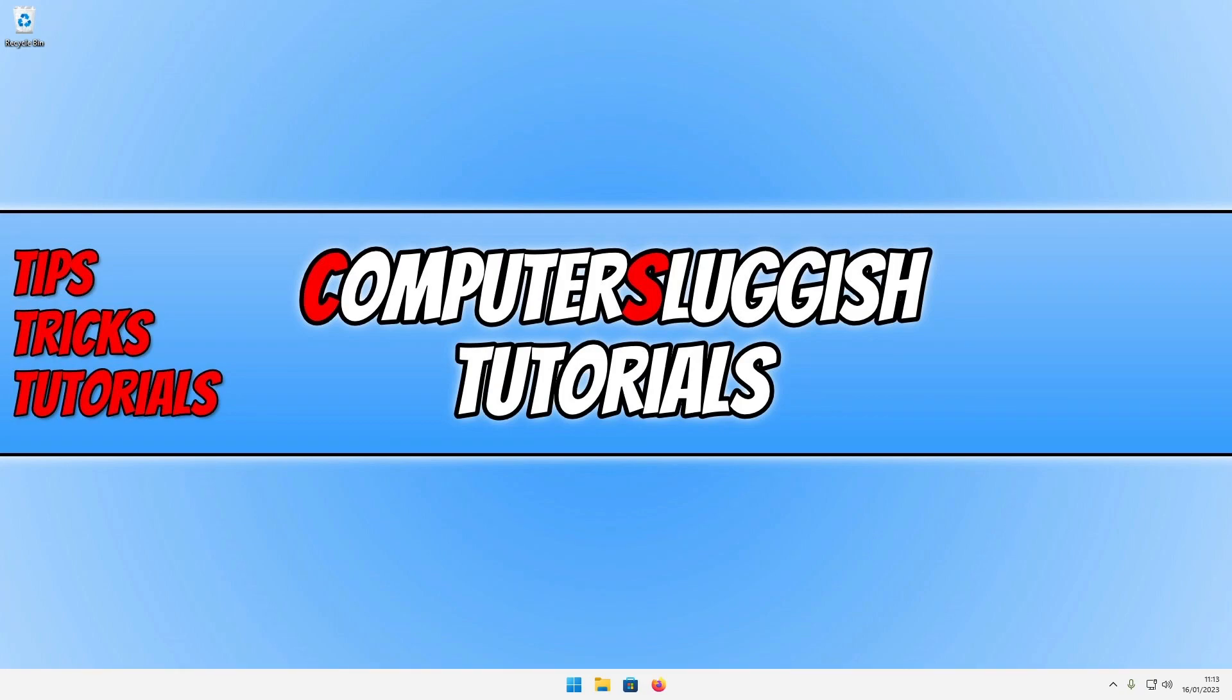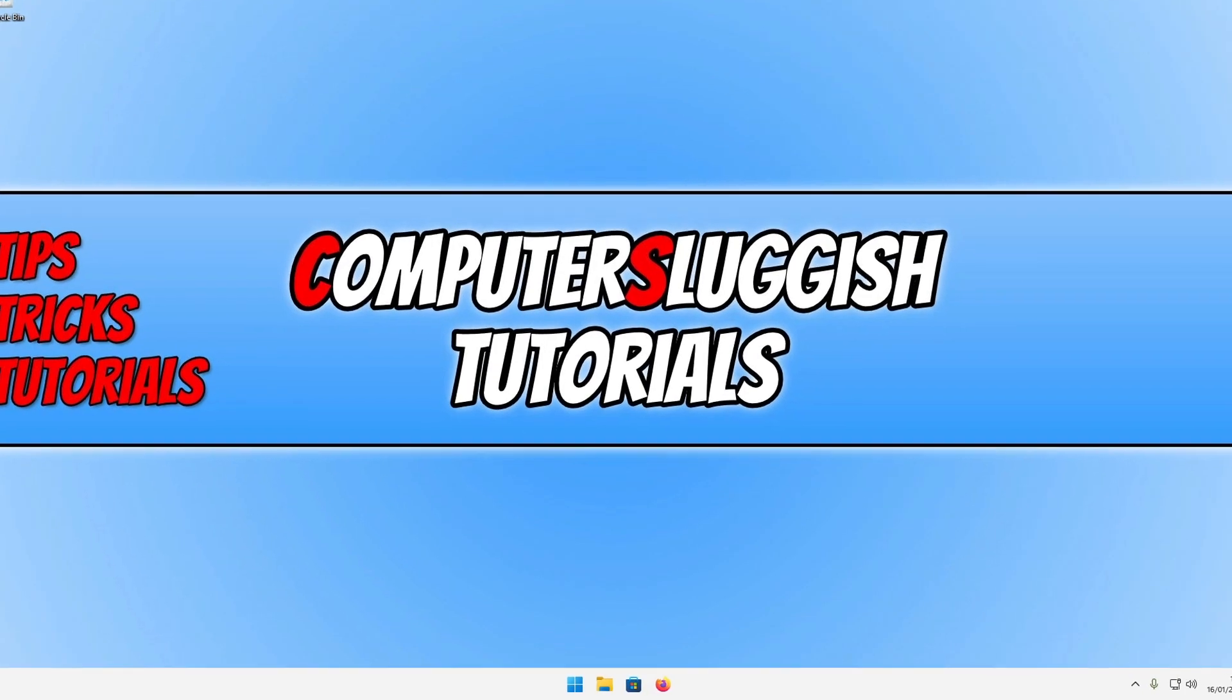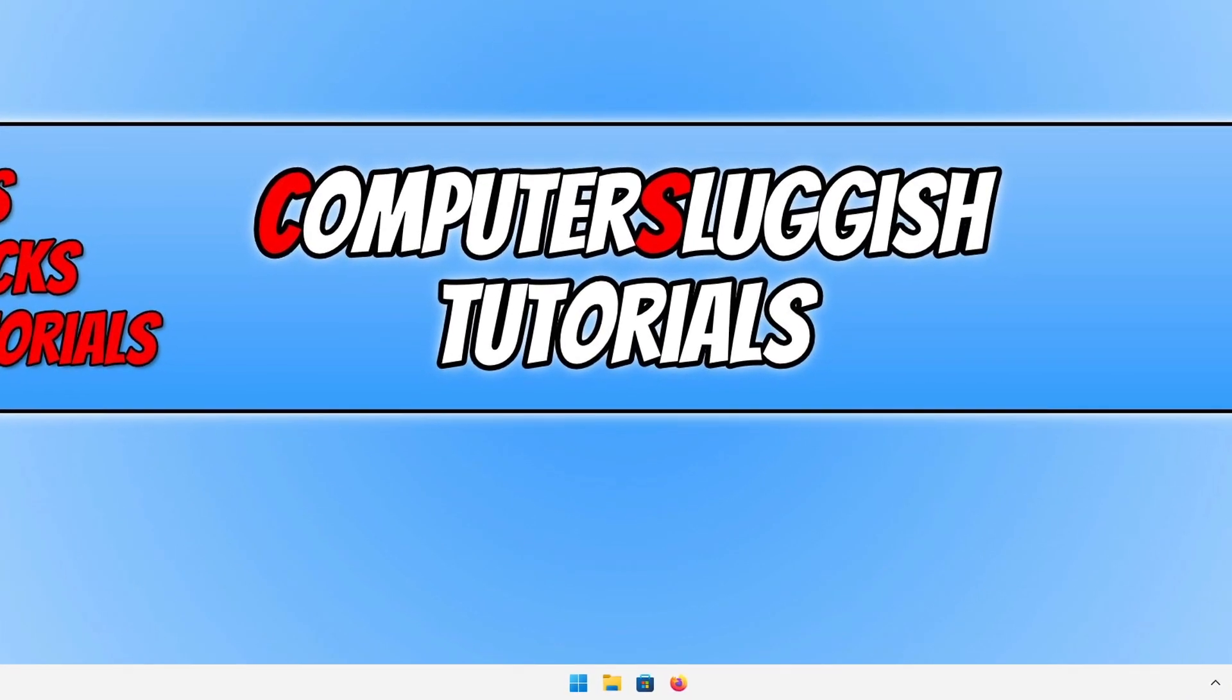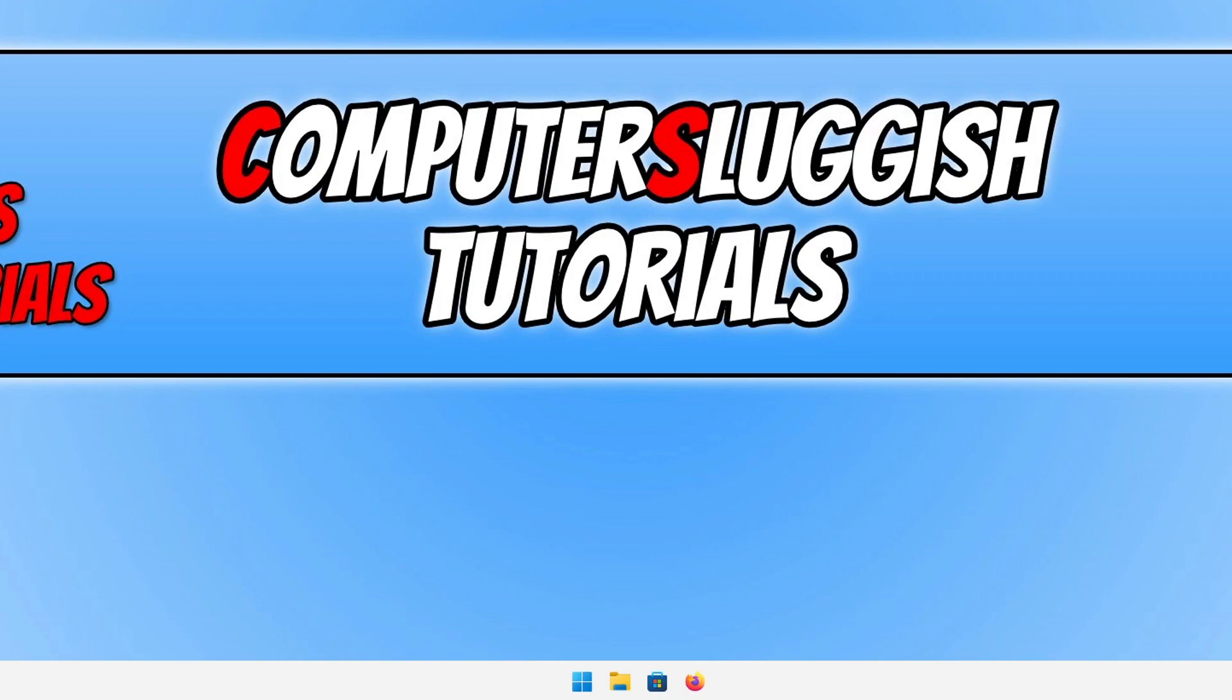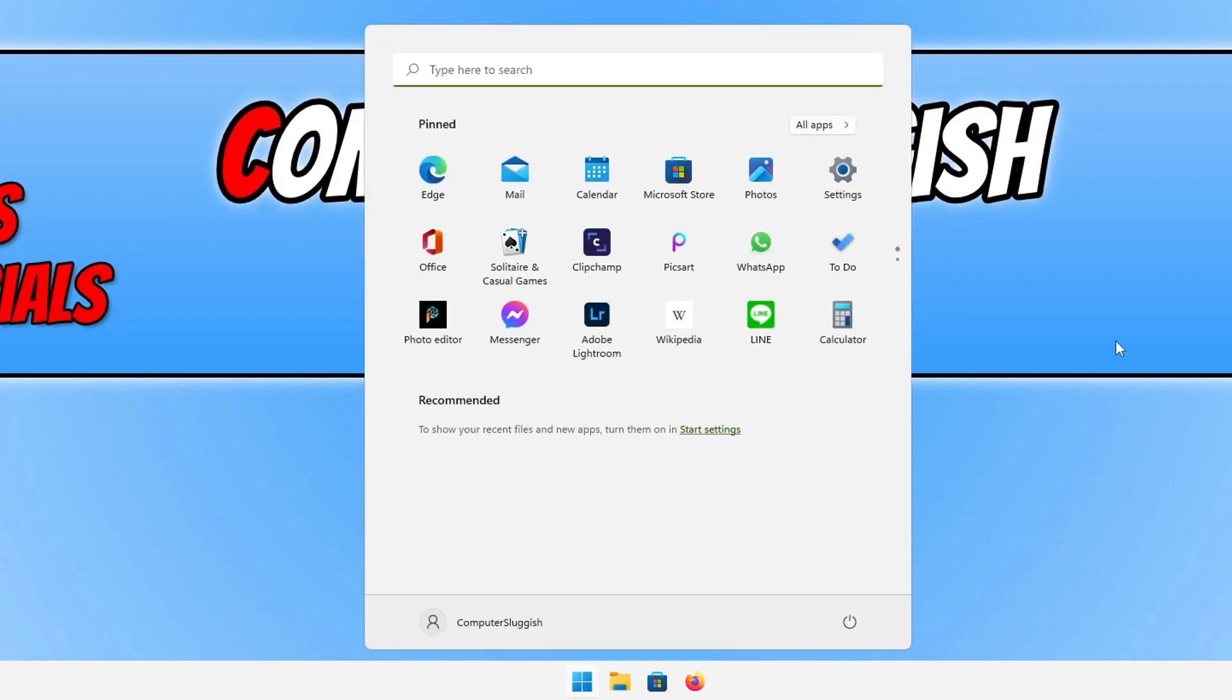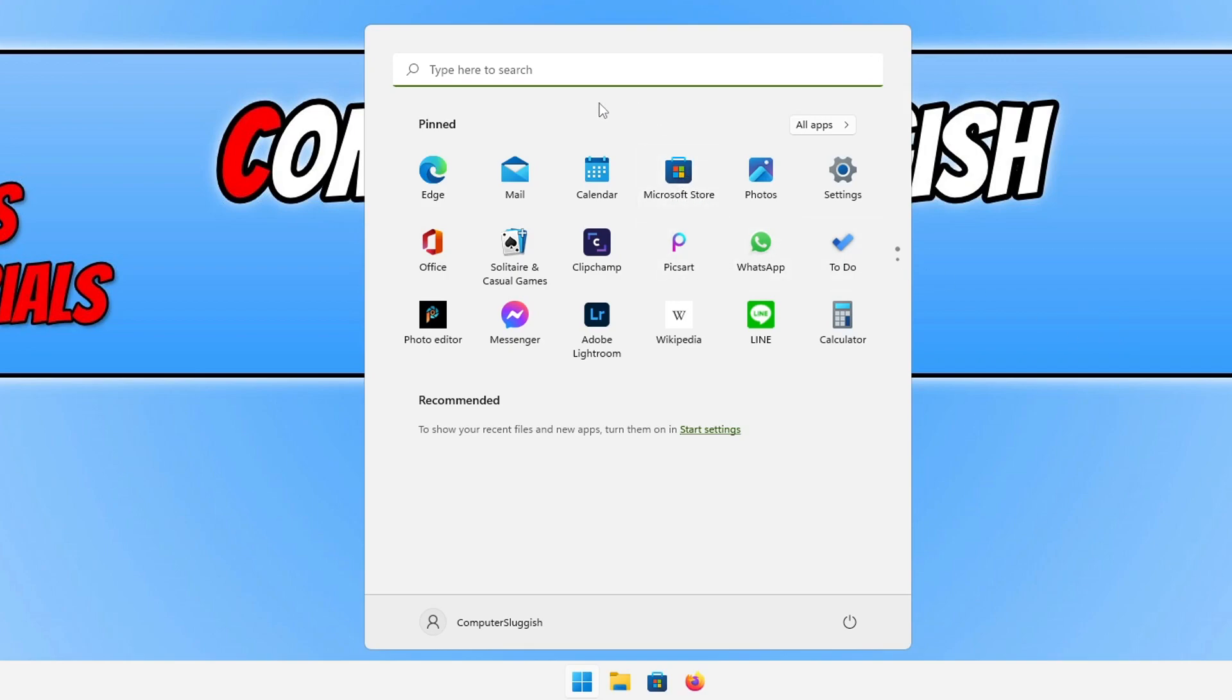So the first thing that we need to do to install Paint 3D is open up the Microsoft Store, and you can do this by opening up the start menu and then typing in Microsoft Store if you cannot see the icon here under pinned.